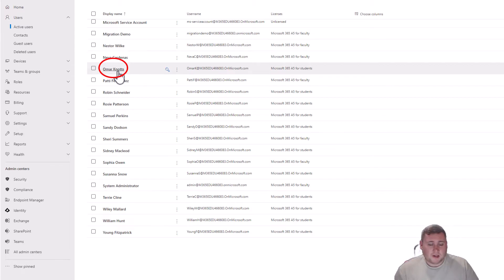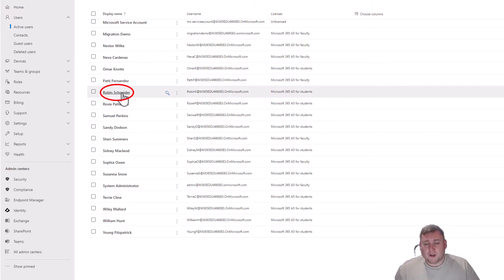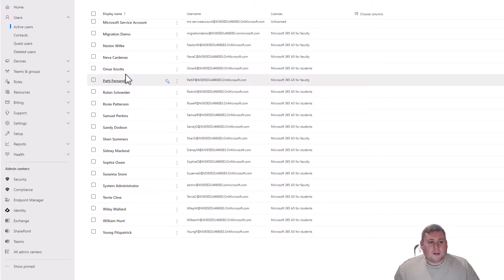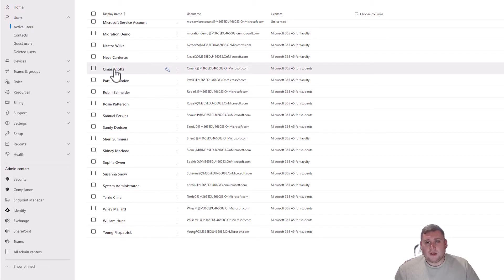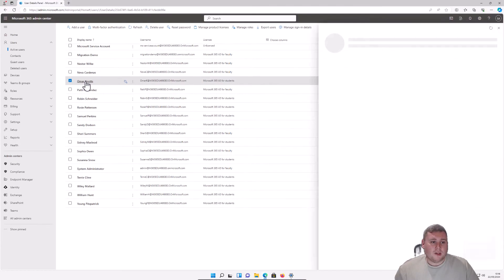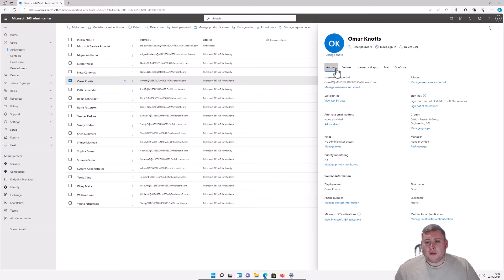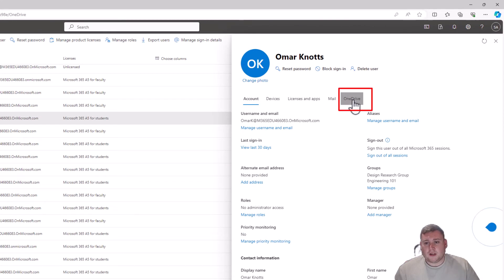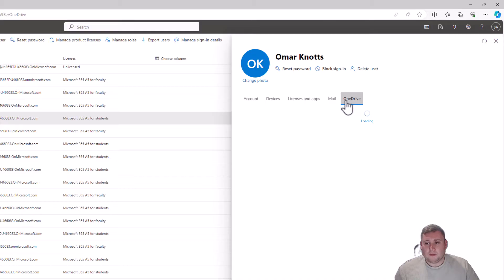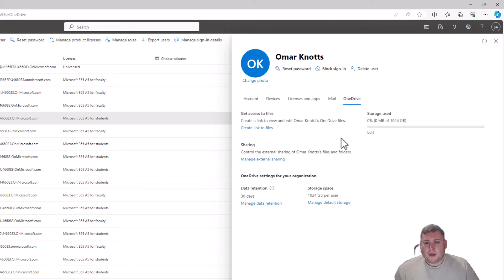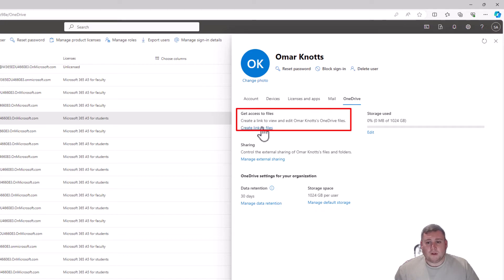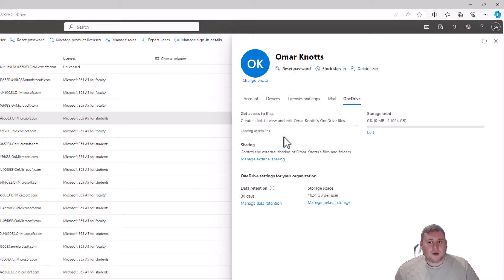In today's demo, let's say Omar Knots has left this business and Robin Schneider wants access to his files. I'm going to click on Omar Knots, and on the right-hand side you'll see one of the options at the top says OneDrive. If I select OneDrive, on the left-hand side you'll see an option saying 'Get access to files' — it will create a link to get the files. If I select that, it will generate a link which you can click on straight away to view the files.